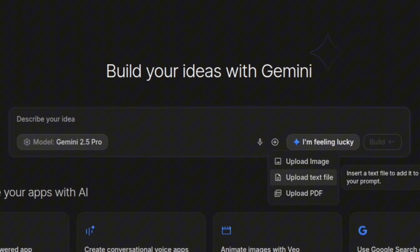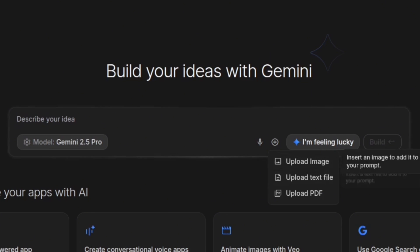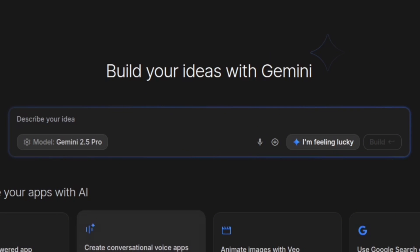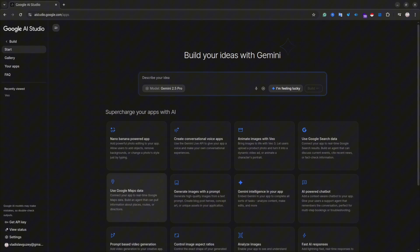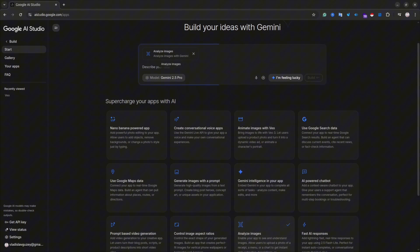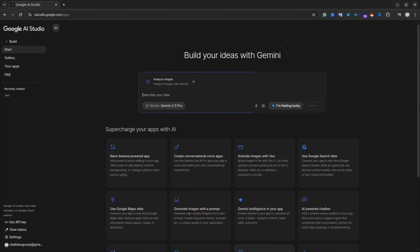In the prompt section you have the ability to attach different files — images, text files, and PDFs — to add a bit more context to your prompt, especially if you want the agent to use your information for building the app. But again, it's not necessary. You can also select a tool; this step is optional. Since I want to build an image analyzer, I'm going to select the Analyze Image tool by simply clicking on it, and it will appear in the prompt section.